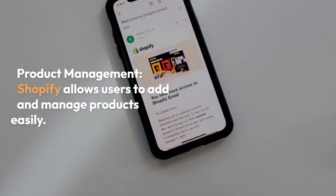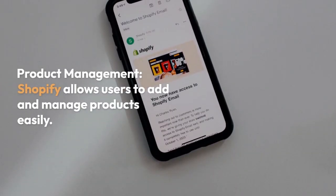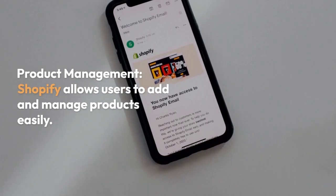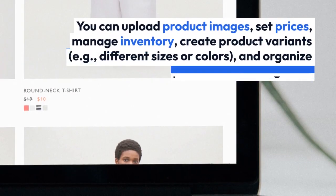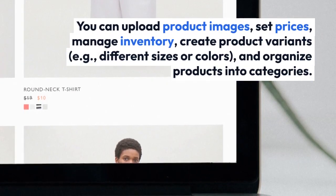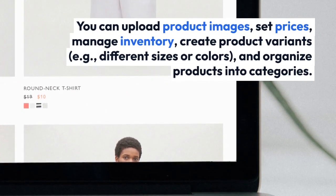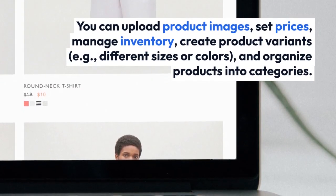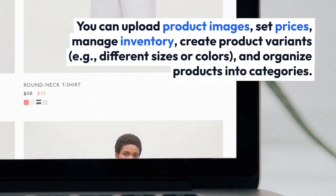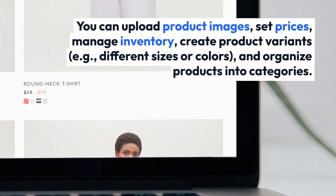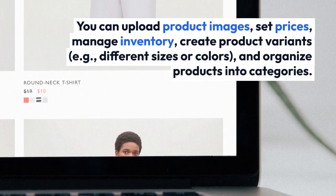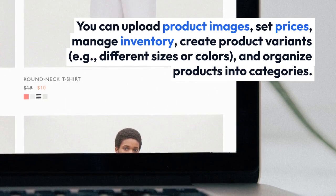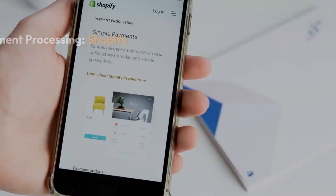Product Management: Shopify allows users to add and manage products easily. You can upload product images, set prices, manage inventory, create product variants — for example, different sizes or colors — and organize products into categories.